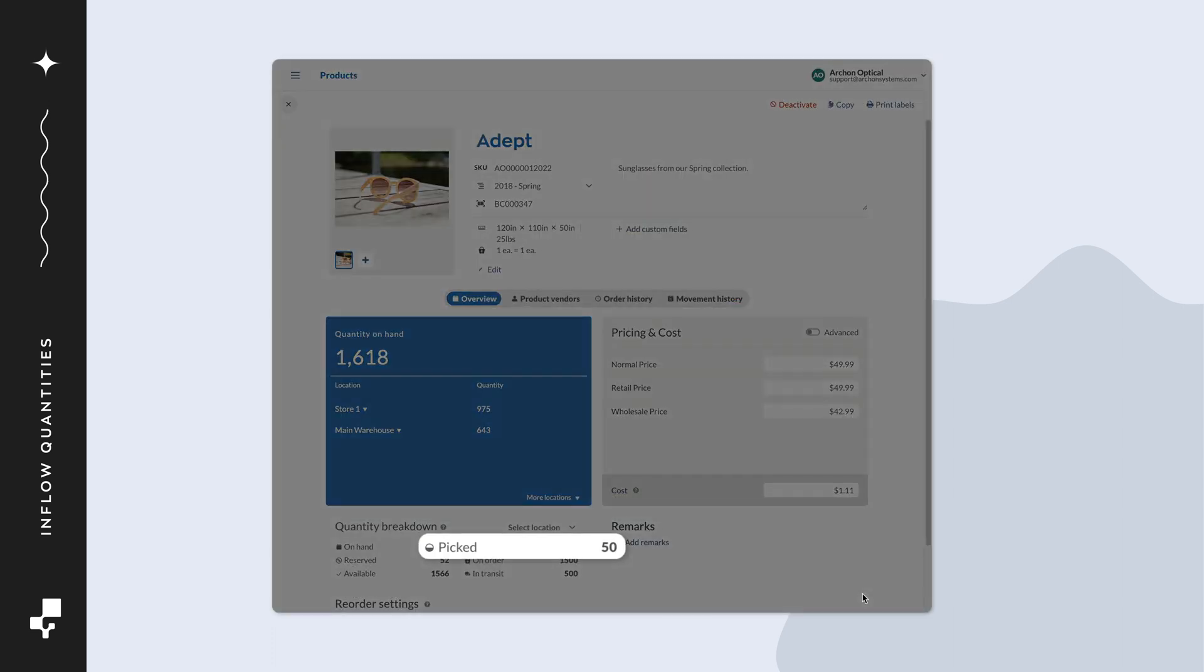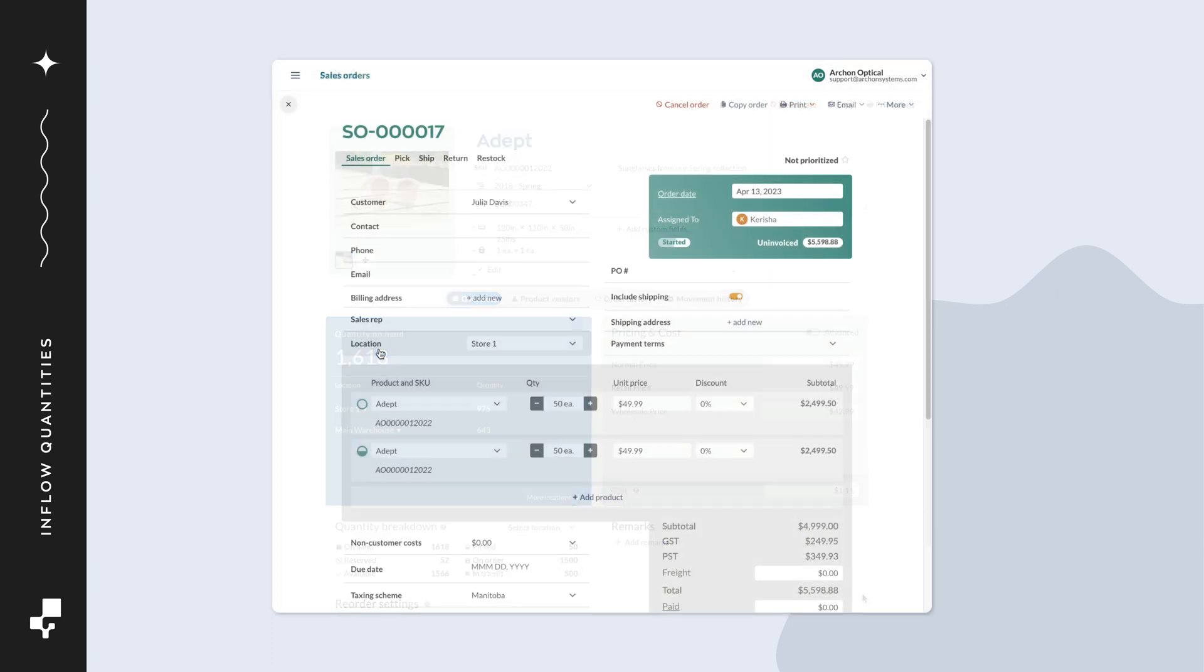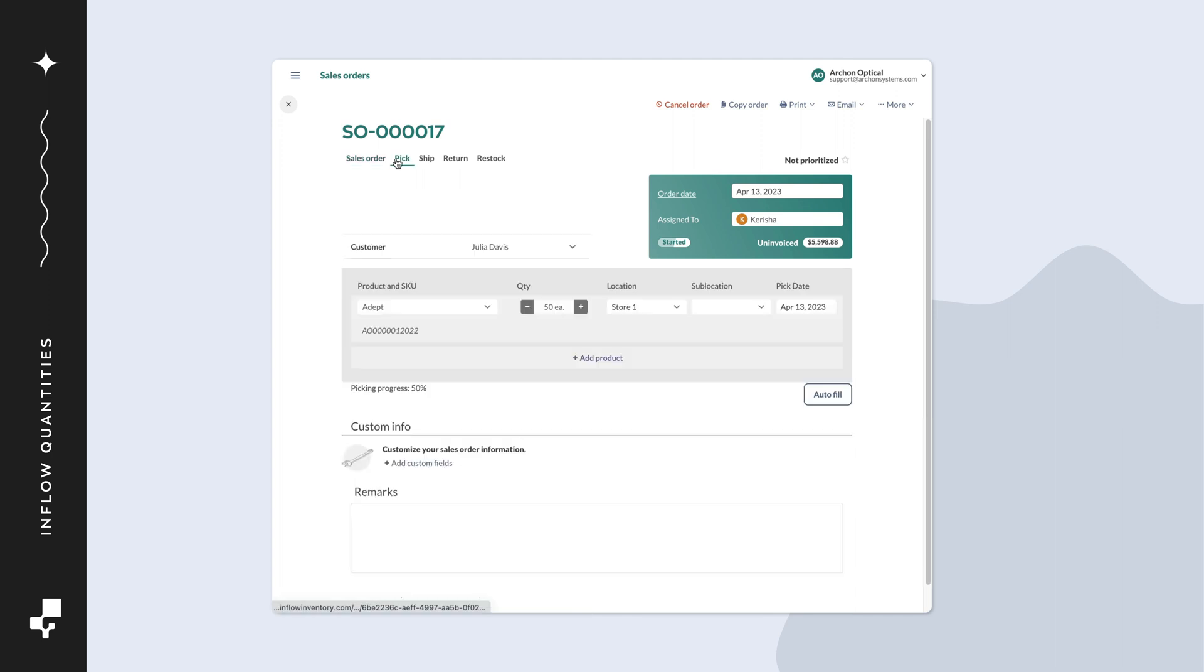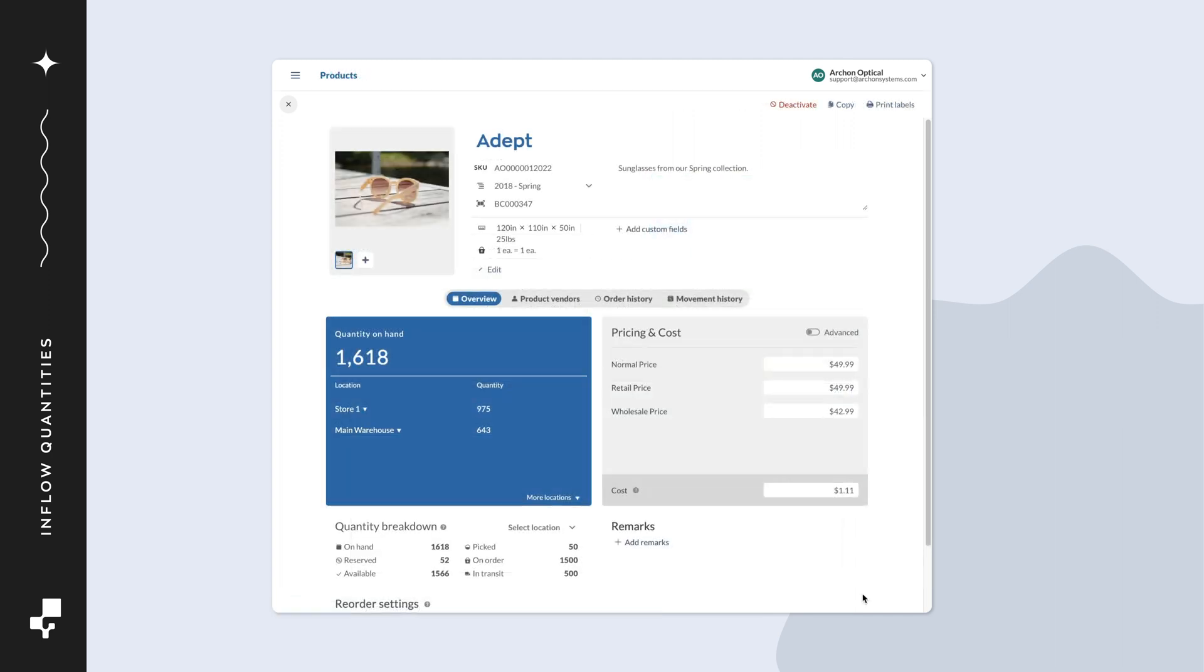Let's go over the picked quantity. This number represents how many products have been taken off of your shelf for packing and shipping to a customer. If your company manufactures products, then this also applies to the number of products that have been taken off your shelf for use in an assembly.